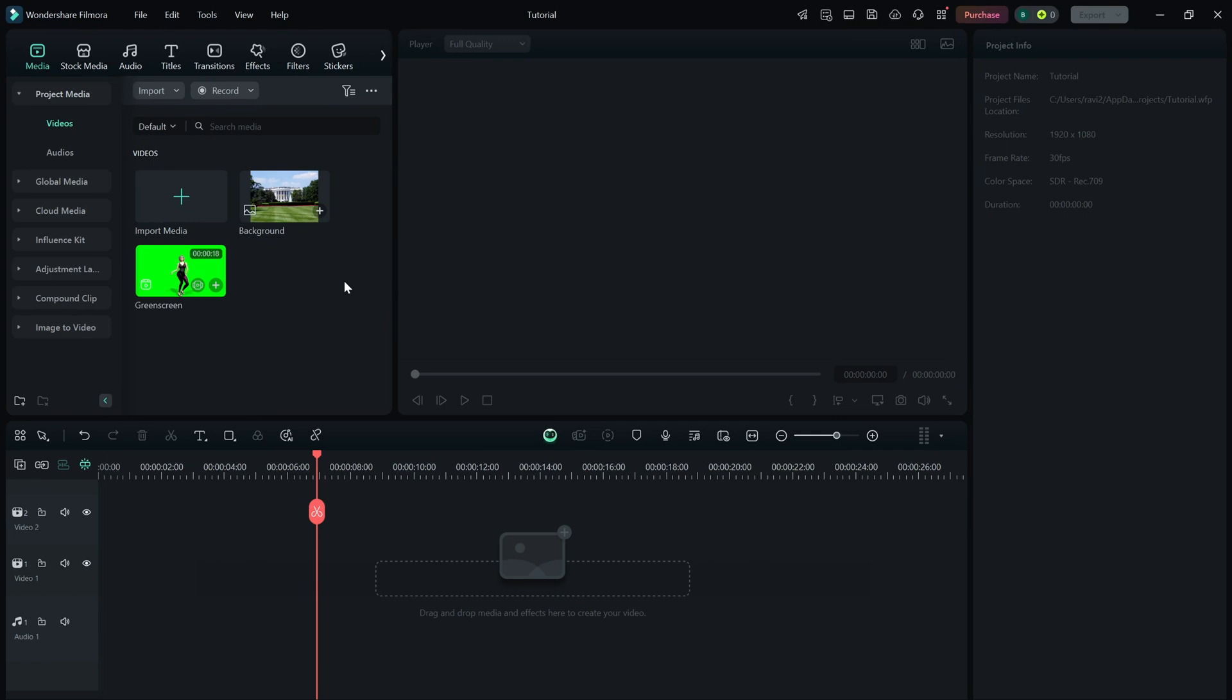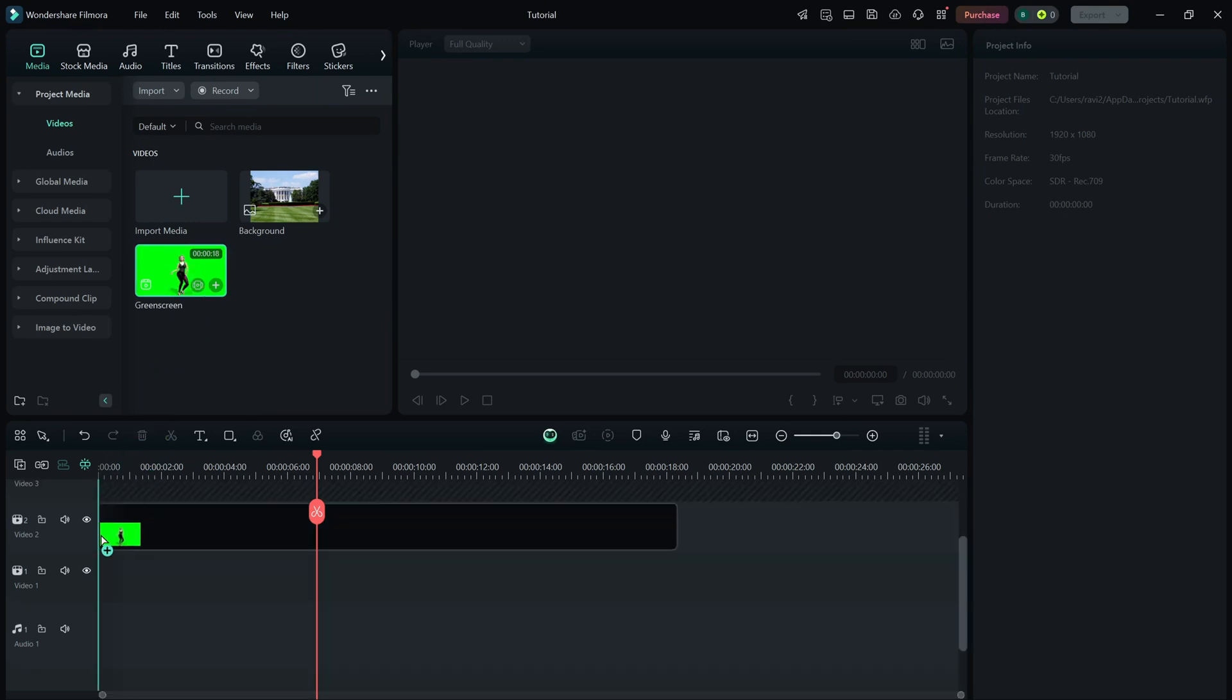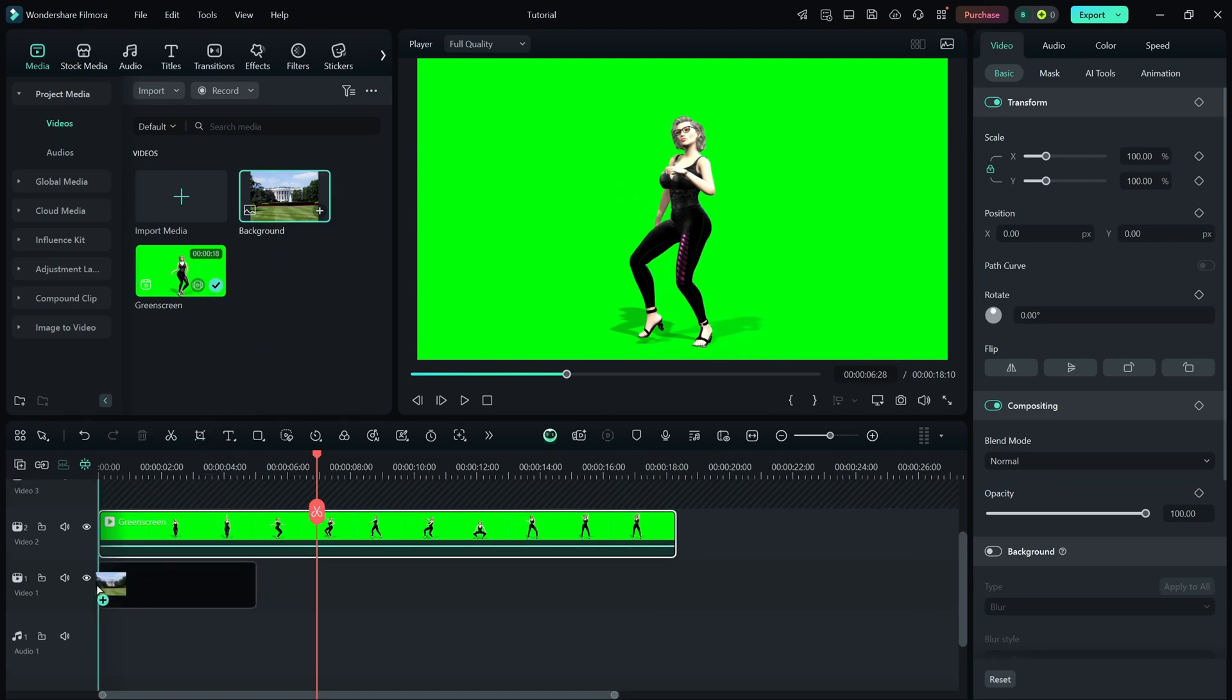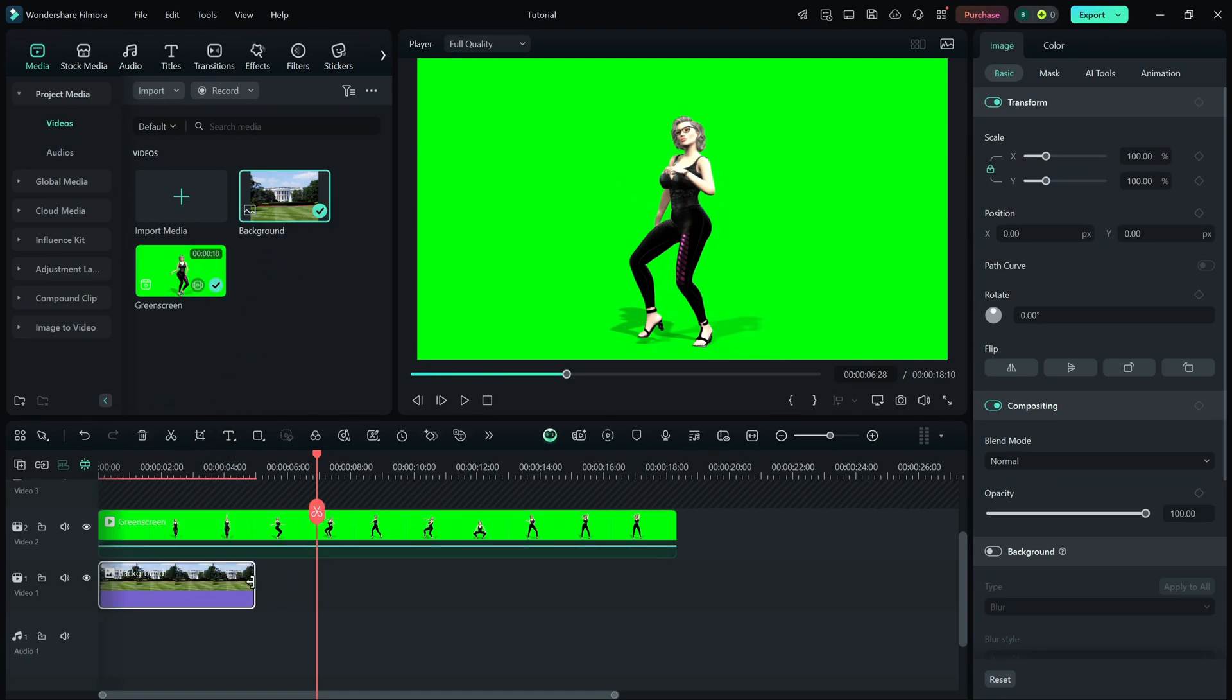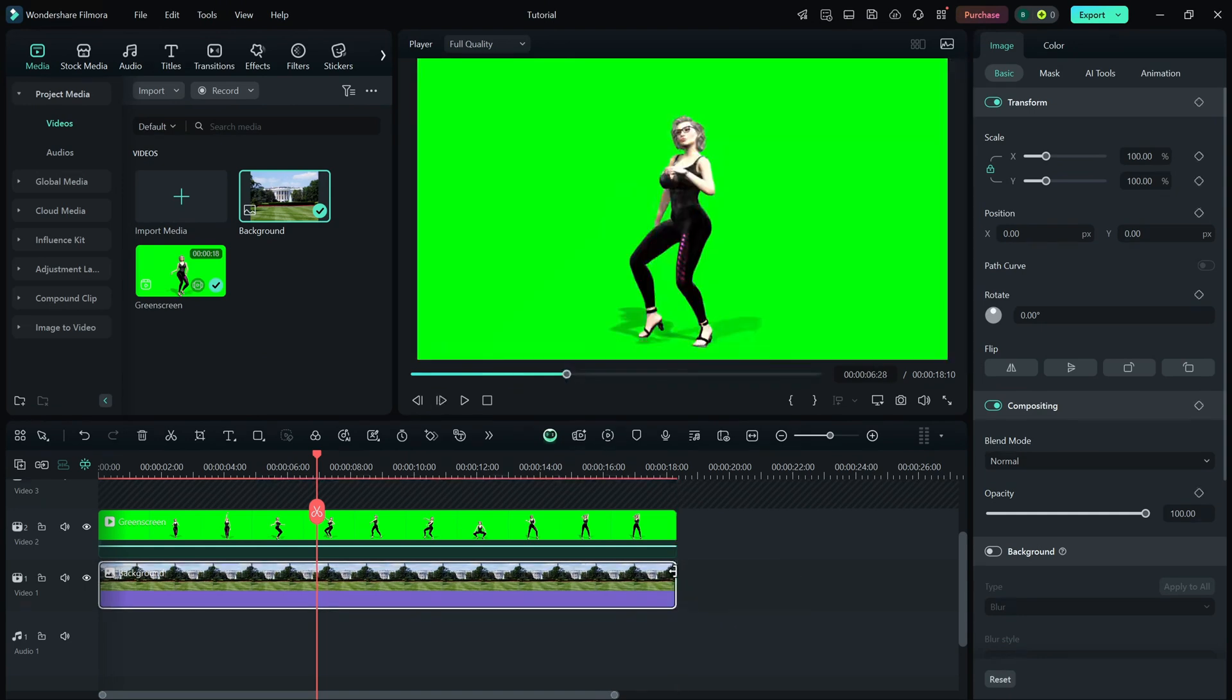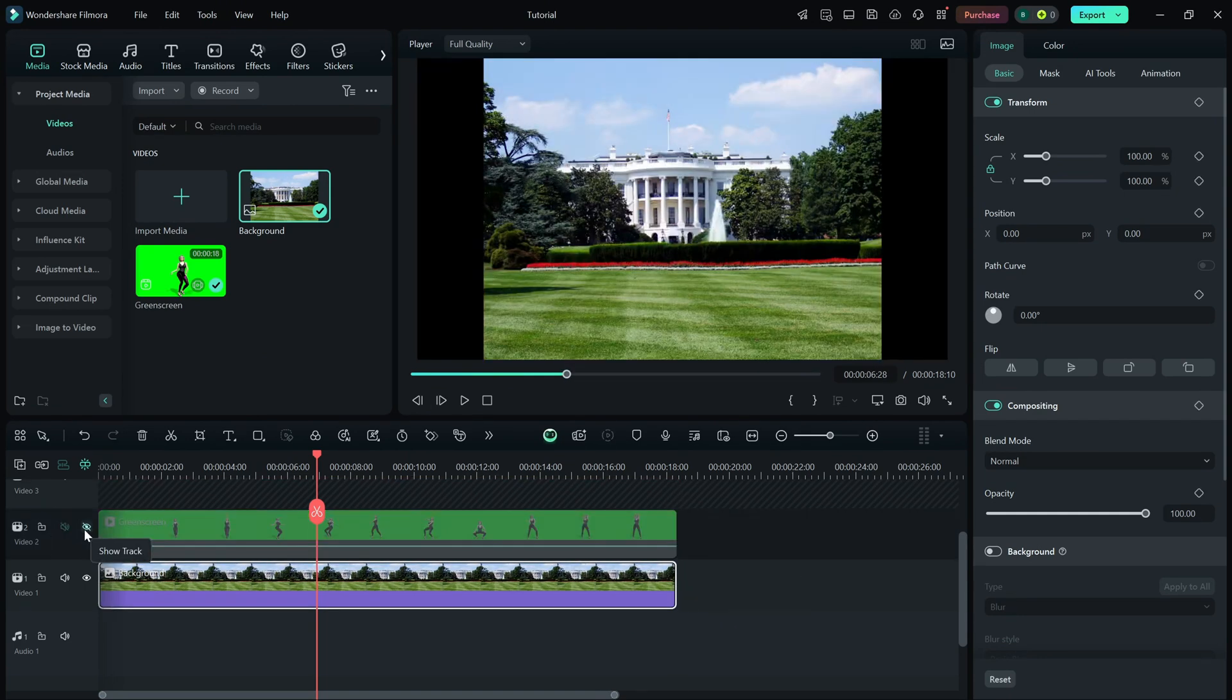First, import your green screen footage into the timeline. Then, drag and drop the background image or video onto a track below your green screen clip. This ensures the background appears behind your subject once the green screen is removed.